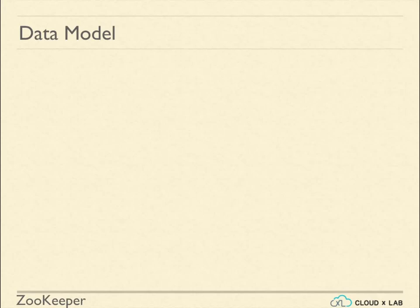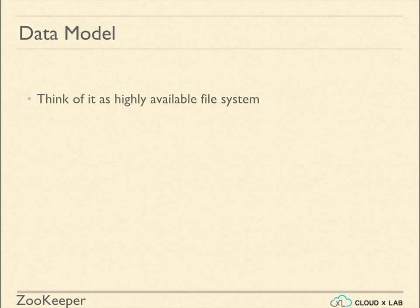The way you store data in any store is called data model. In case of Zookeeper, think of data model as if it's a highly available file system with minor differences.